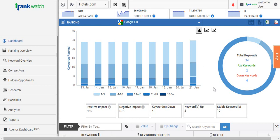Hi and welcome to RankWatch. Today we'll be walking you through the main dashboard. We'll be covering all the areas that digital marketing companies need to take care of in their day to day business. As you can see, the dashboard covers all the features in brief. We'll be covering each of the features in detail as we move along.